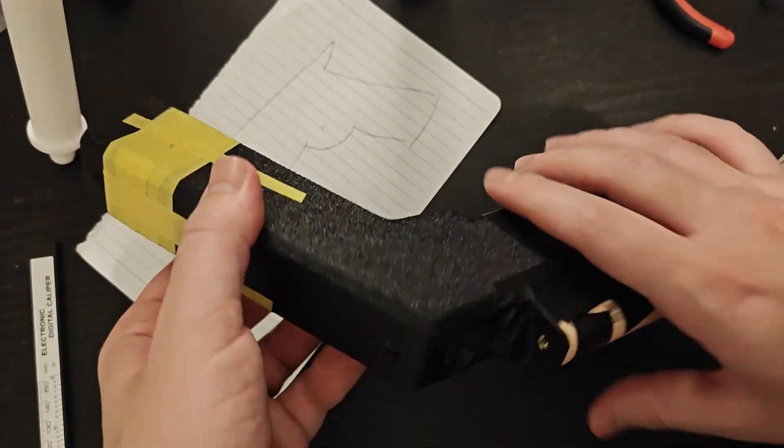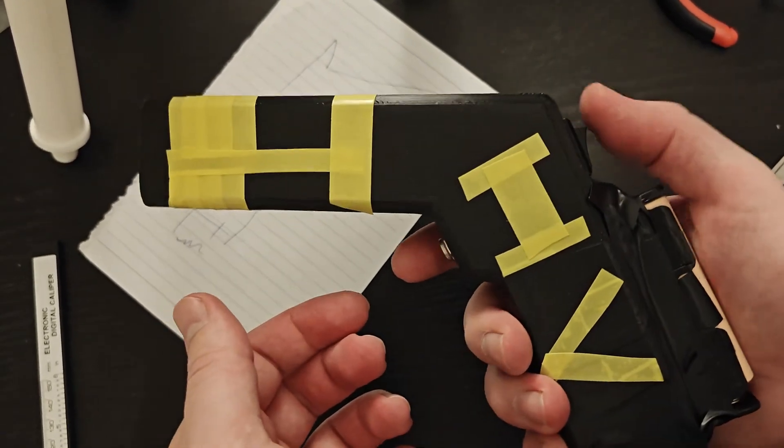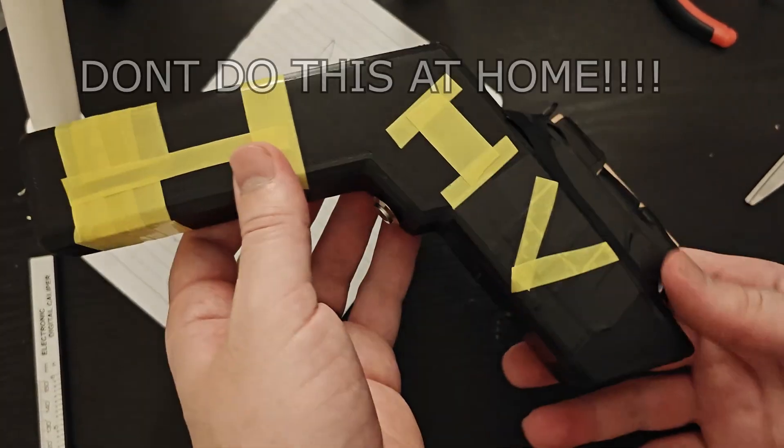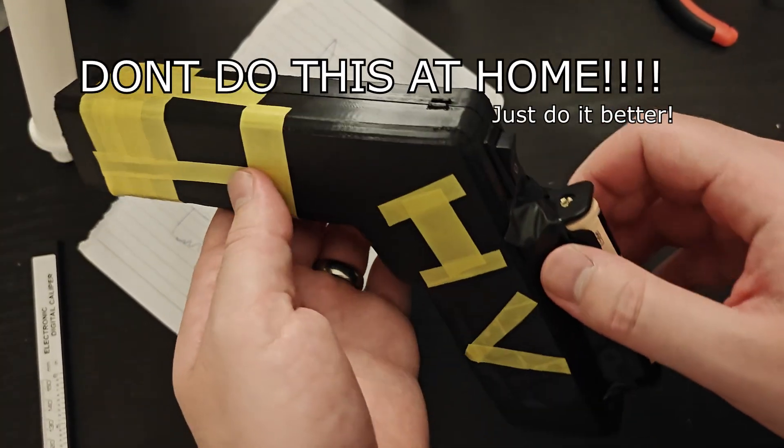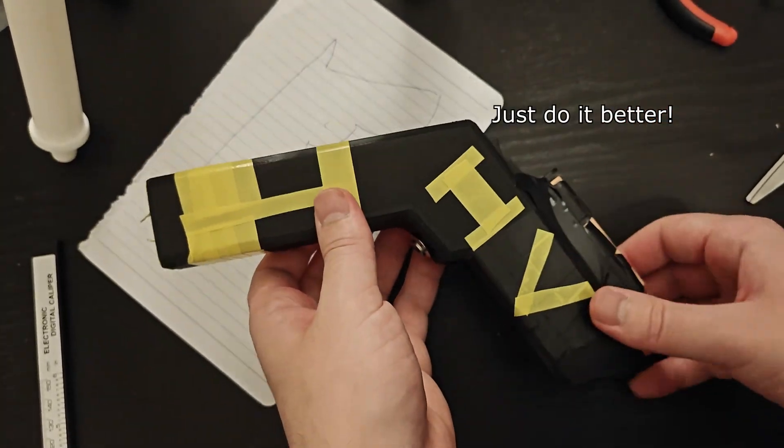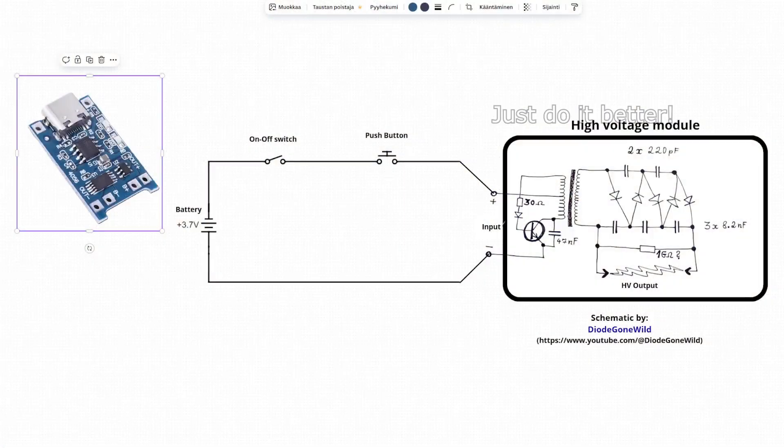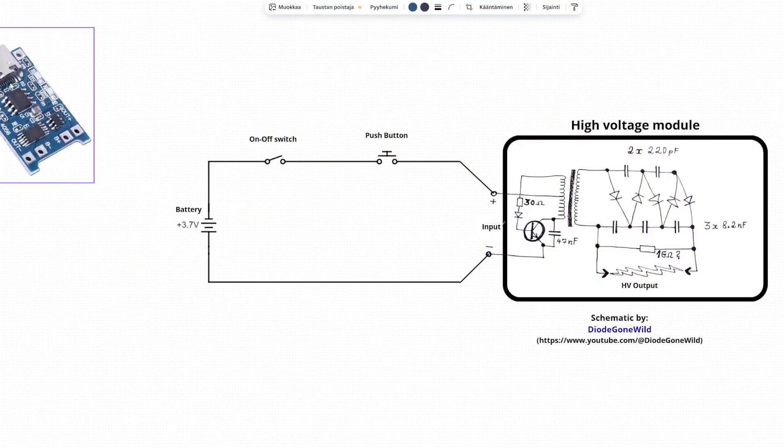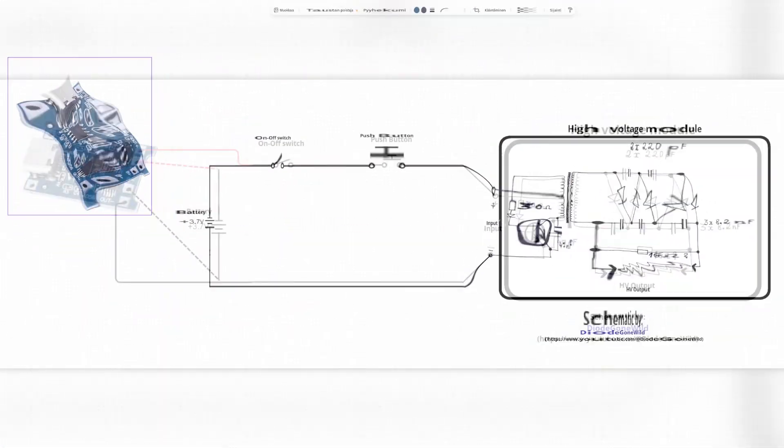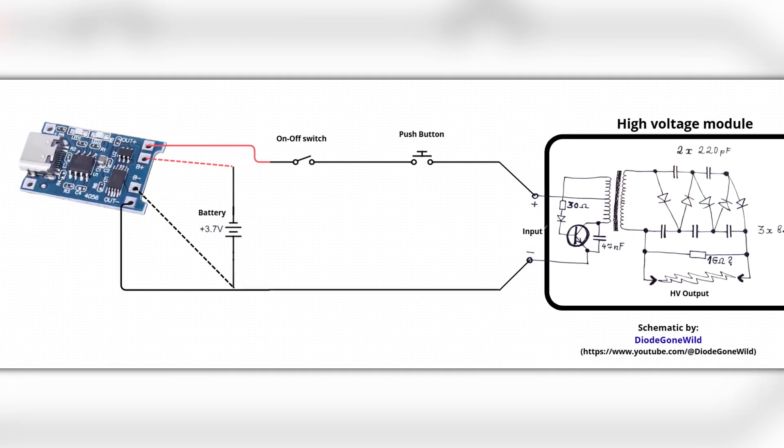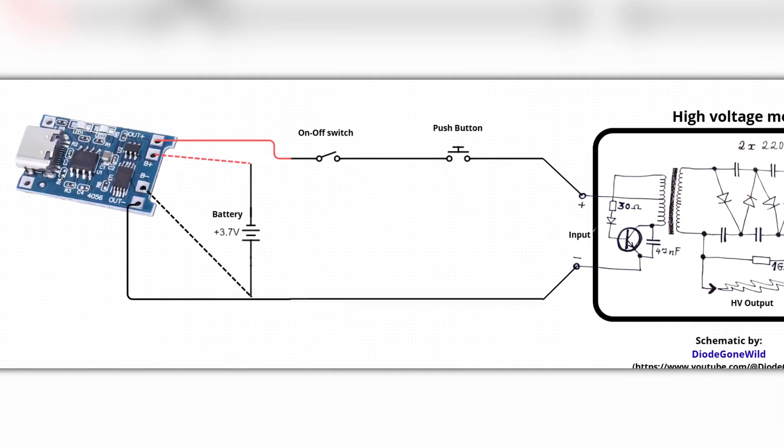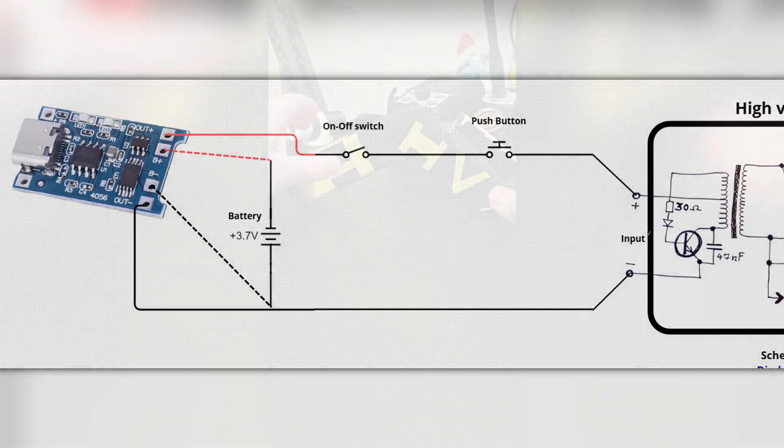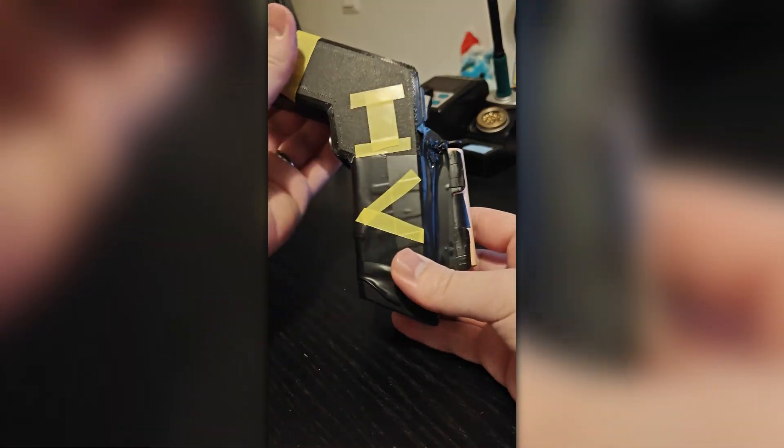So yeah, in conclusion, would I recommend doing this at home? Well, no. Not the way I did it. I would either add the charging circuitry to the lithium-ion battery, or if you don't have any and for some reason cannot access any, then at least put the battery somewhere where it's easily replaceable and you can monitor the voltage.